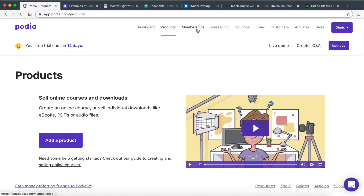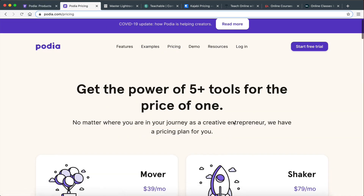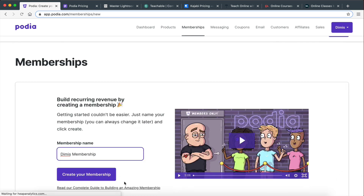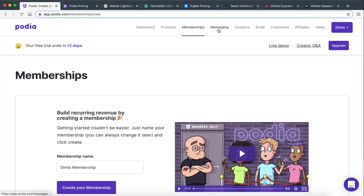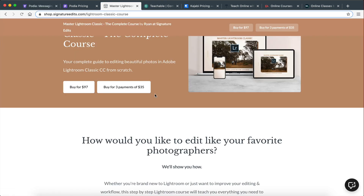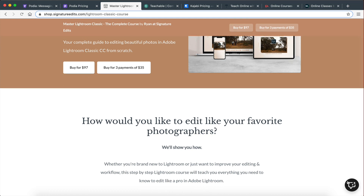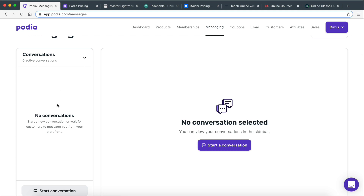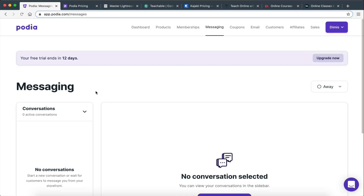If you have the higher tier plan — the Shaker plan — you can actually build an entire membership site, and this is where you do it. And then messaging is another really cool feature. Every course that you create is going to have a little pop-up and your customers are going to be able to message you directly inside the platform. So you're going to get all the messages and be able to help them, support them, and just have conversations with them.